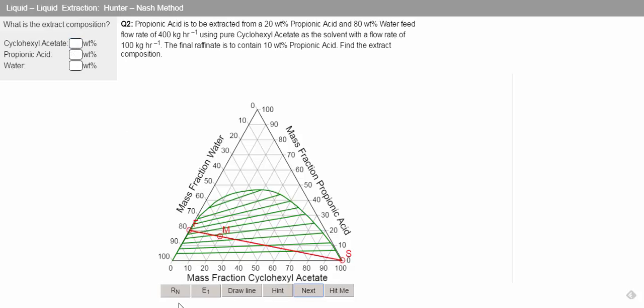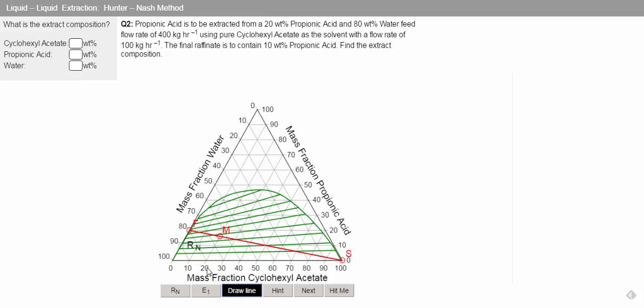We're told that our final raffinate is to have only 10% of propionic acid. So we can plot our final raffinate where we've got only 10% of our propionic acid.